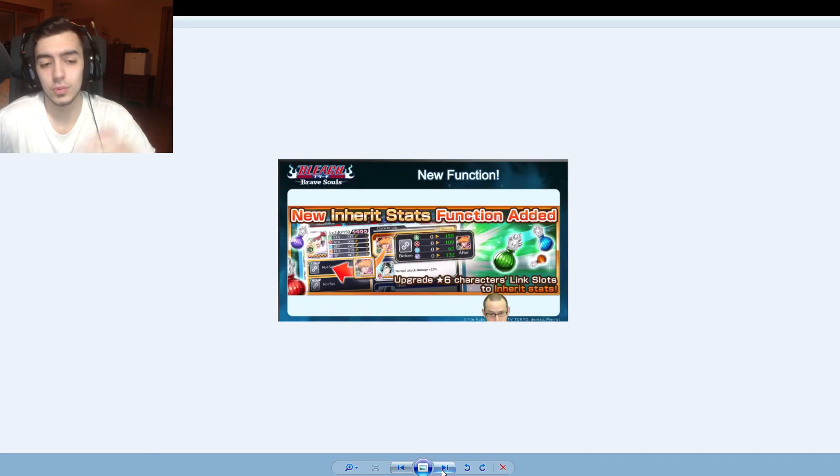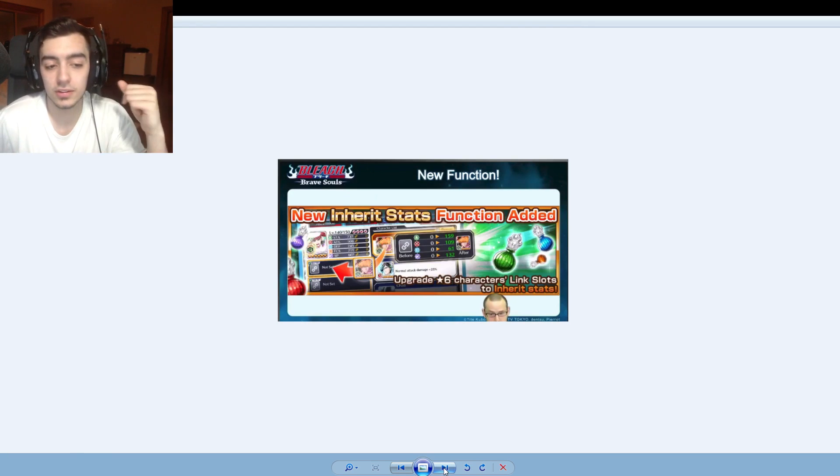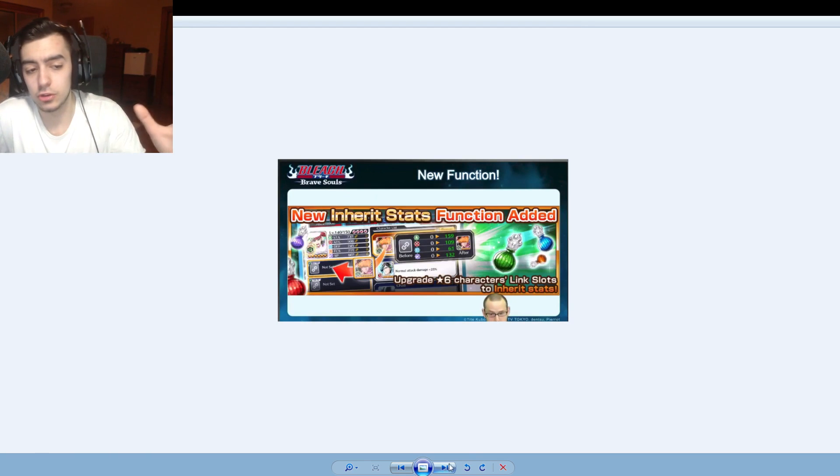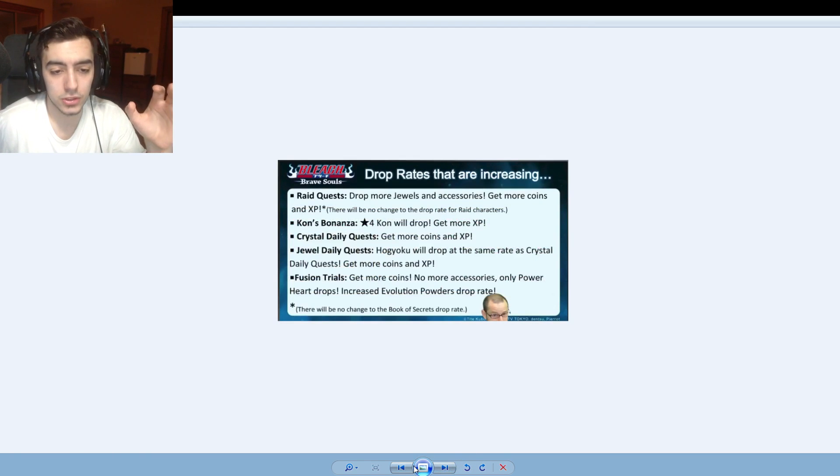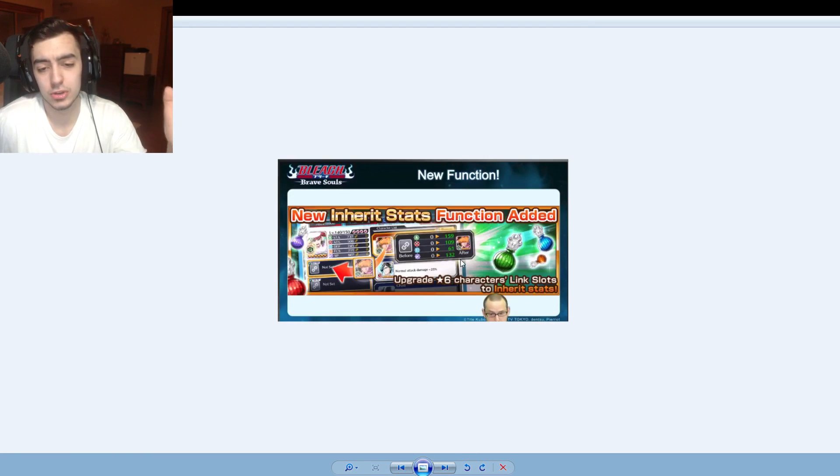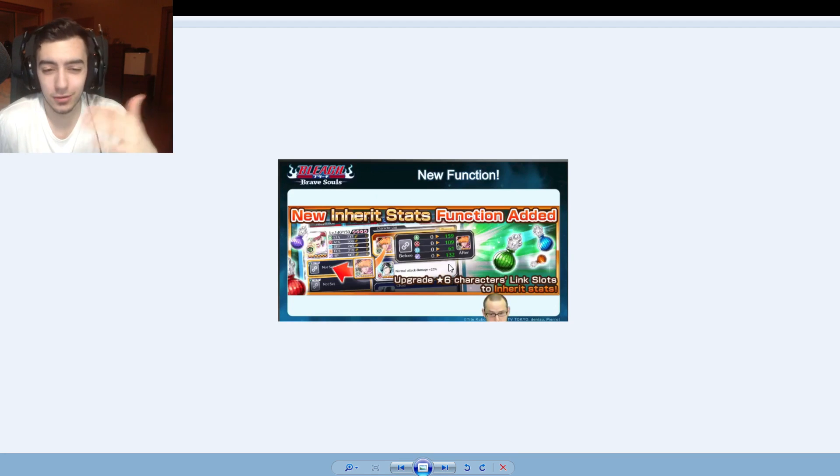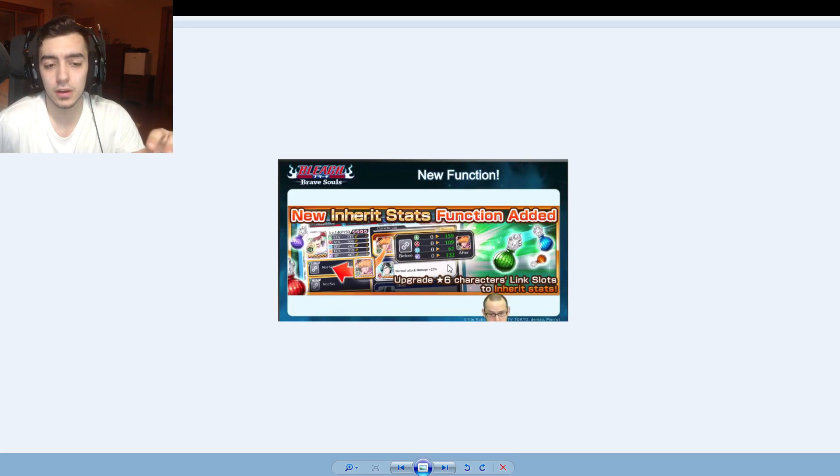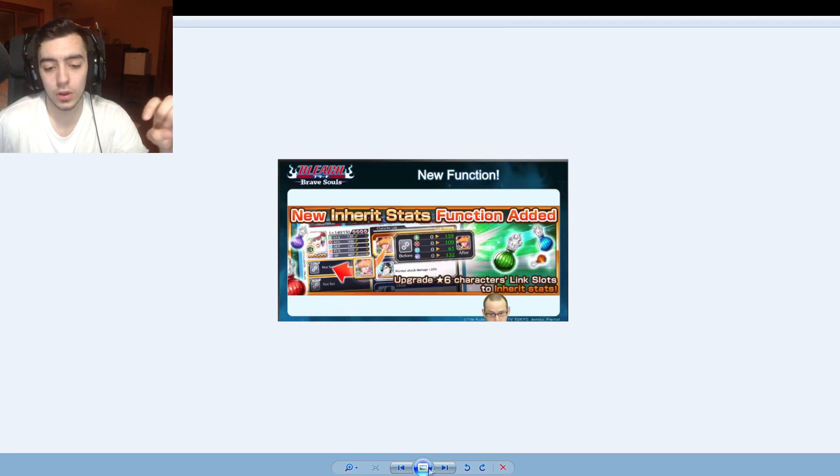Next they talk about the new inherit stat function. This is what the screen looks like, you guys know the gist of it, you can level it up. I think they showed more images but you guys know the gist. I already did a full explanation video on the inherit stats with the potions and everything, so go watch that if you want to learn more.